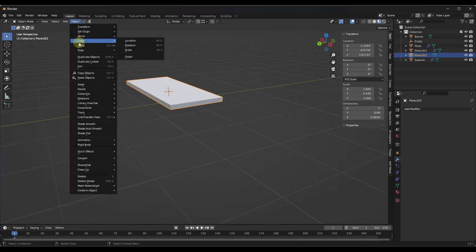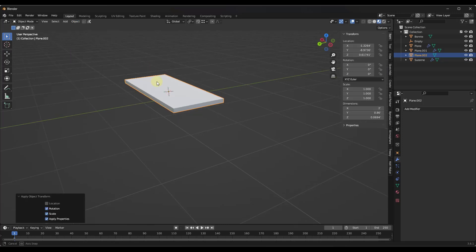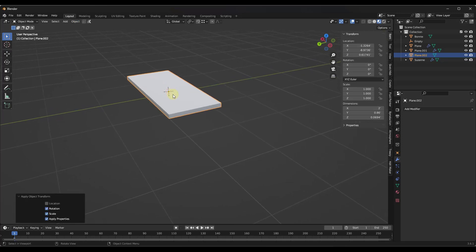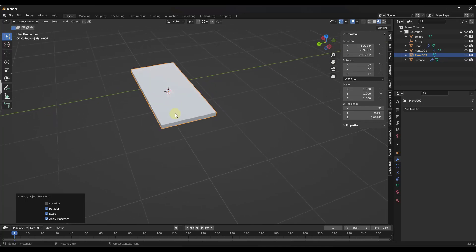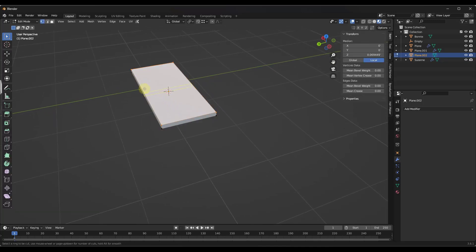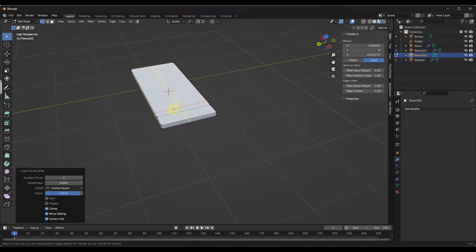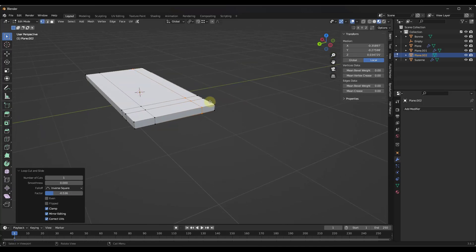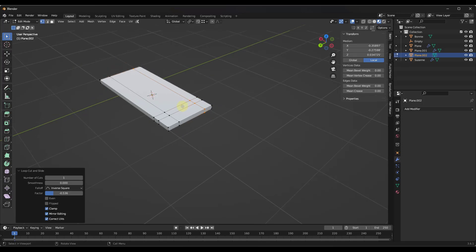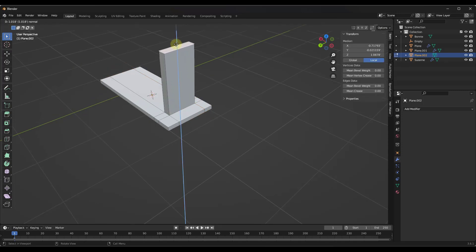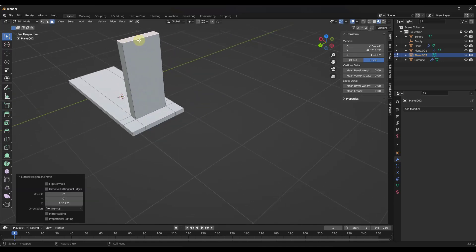I'm going to tab into edit mode and add loop cuts here, here, and here to generate detail that I can use to extrude this up as part of my fitting. Then I'll use vertex snapping, snapping to the edge center, do a Shift+A to add a cylinder, scale that cylinder down, and rotate it on the Y axis 90 degrees. We're basically going to use this as a Boolean to cut a hole.